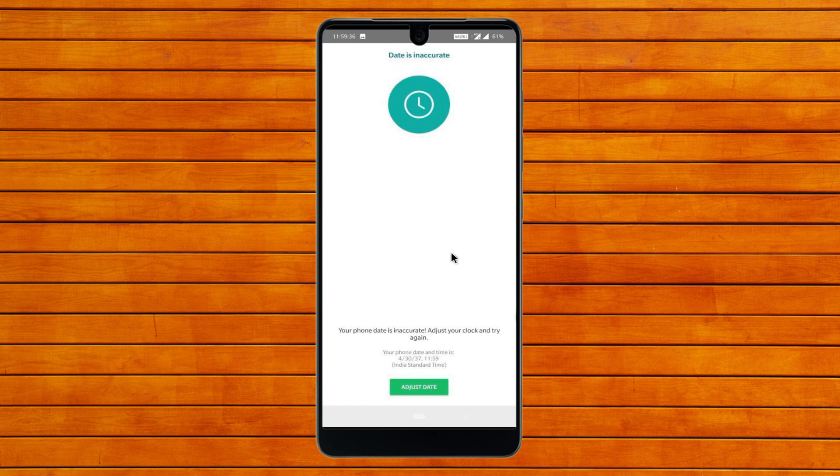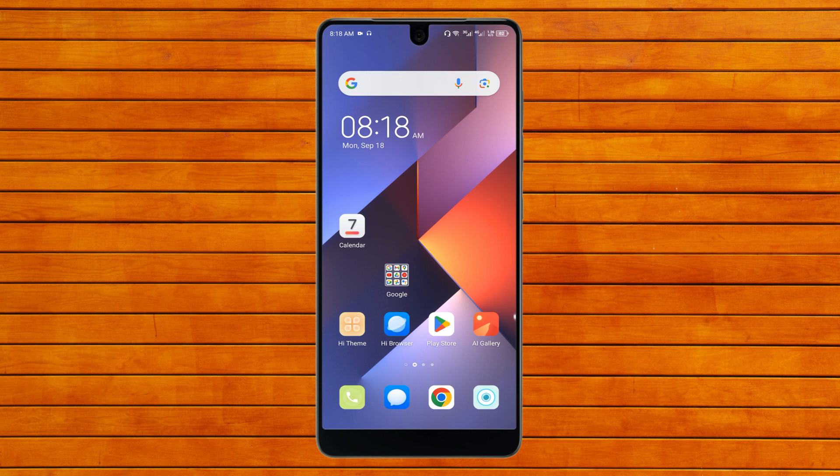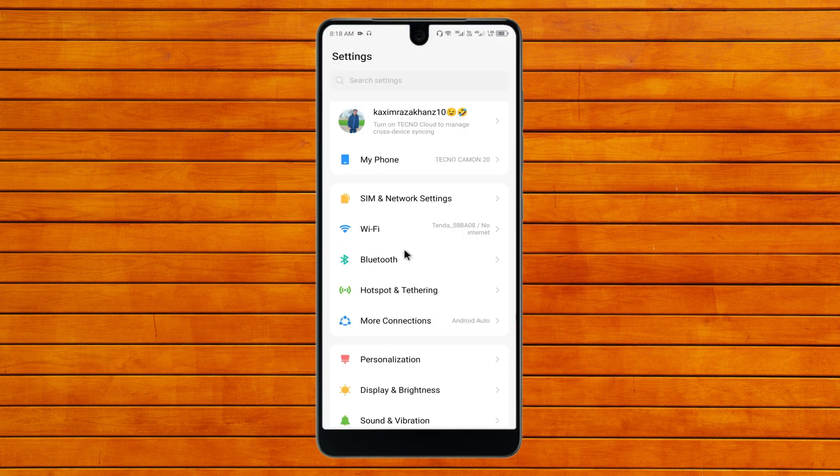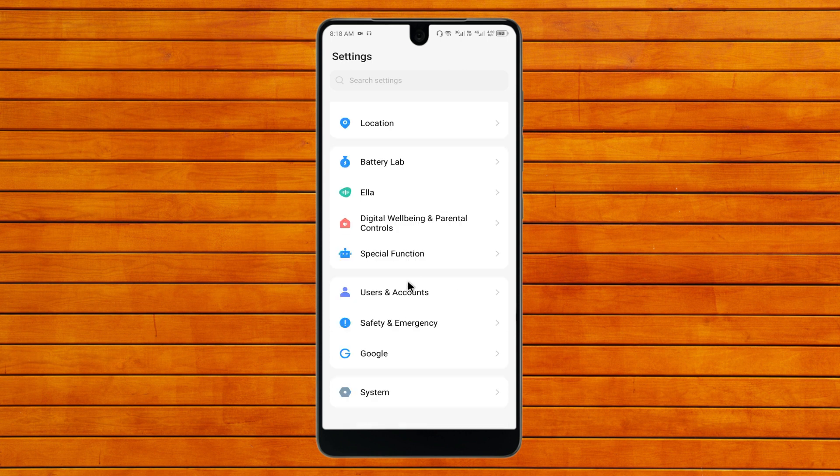Let's start without wasting any time. First of all, you need to go back and after going back, you need to open your settings in your phone and scroll down.